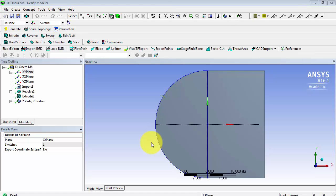In this video, we will create the geometry for the body of influence, and we will also split the top face of our wing into three separate faces.